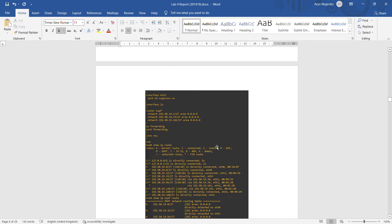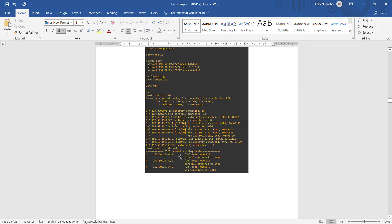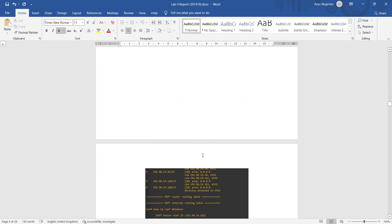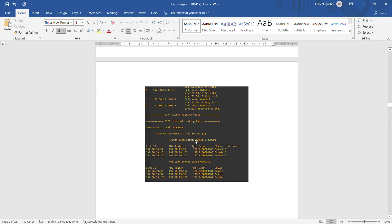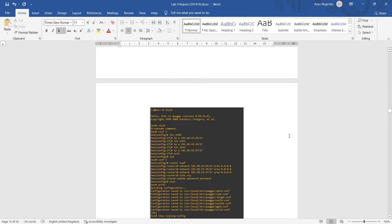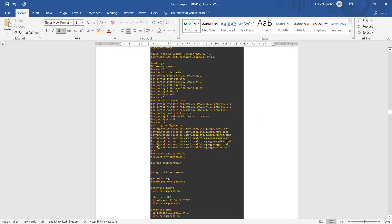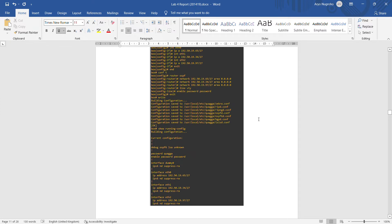After show running-config, we do show IP route, then show IP OSPF route, and lastly show IP OSPF database. For Quagga 2, we do the same — configure router OSPF with dynamic routing, then show running-config.